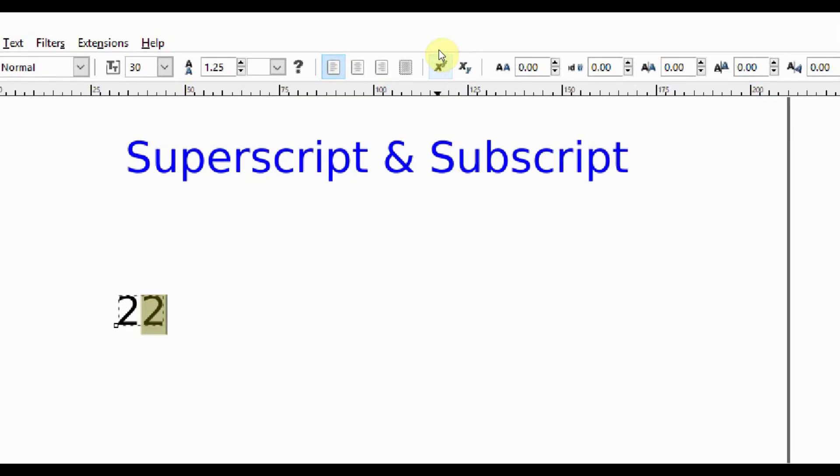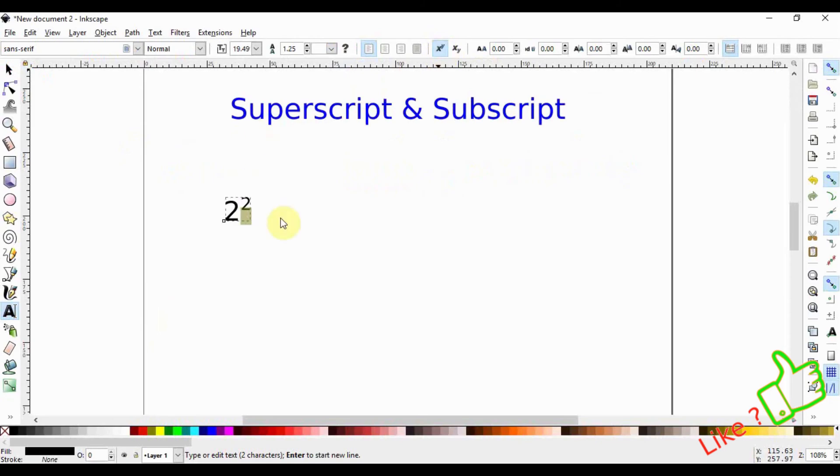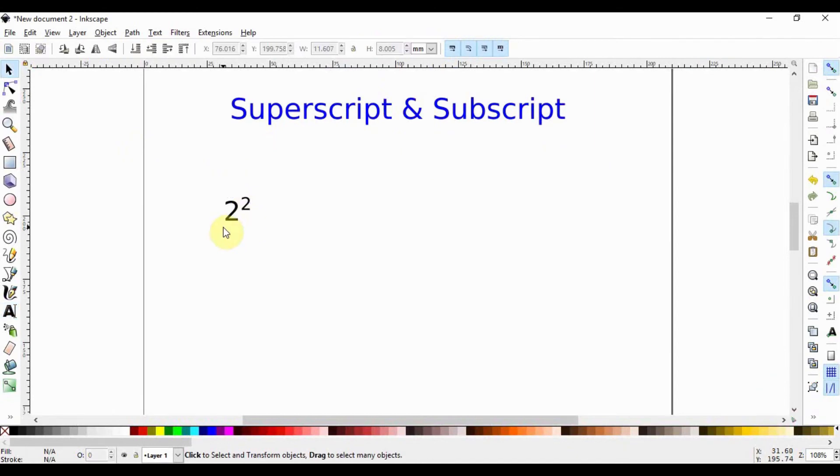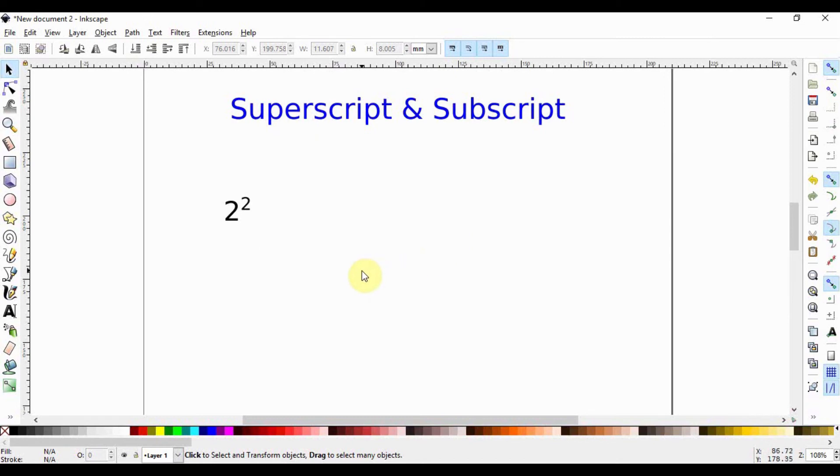And here we have our 2 raised to the power 2. Now let's go to things which have superscript and subscript, usually like the names of chemical symbols. So the first one we want to think of is water, H2O.